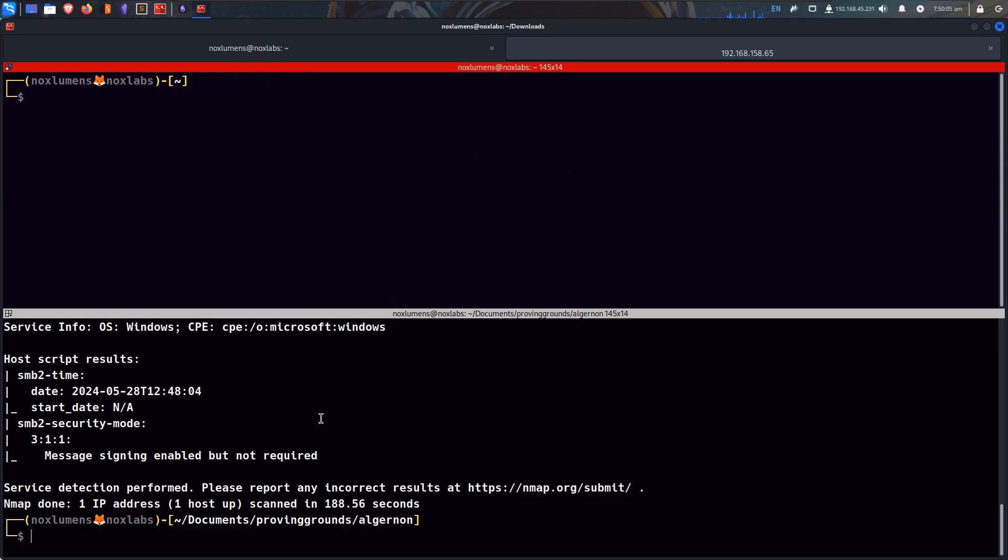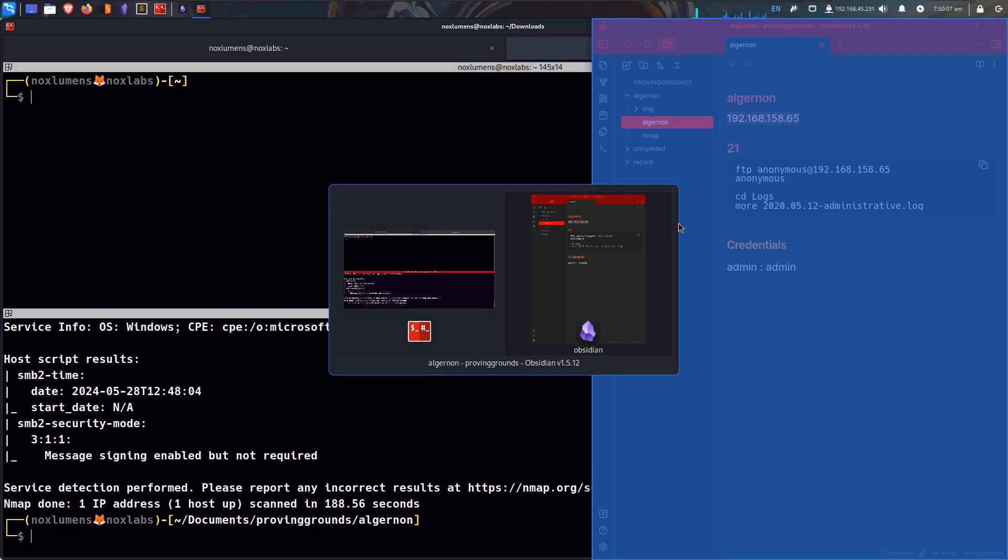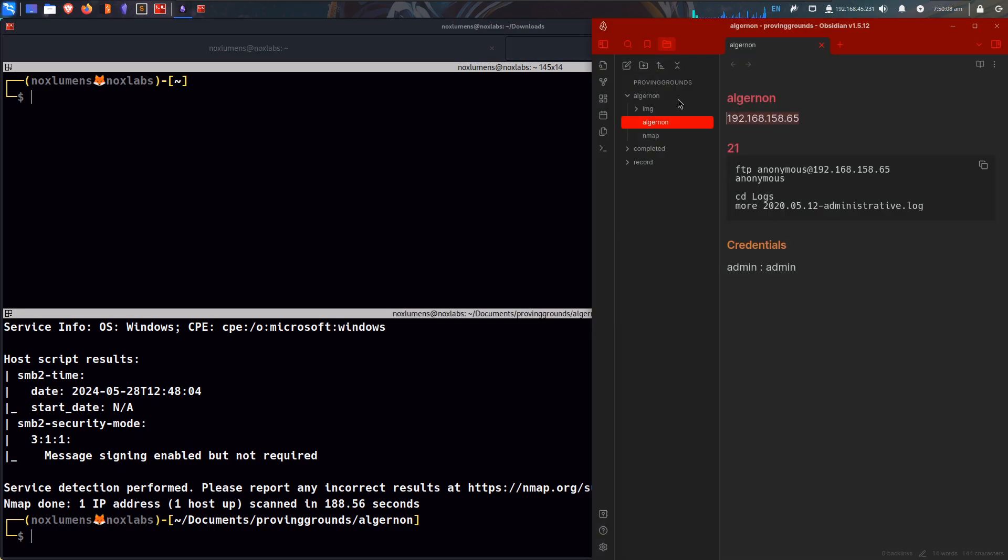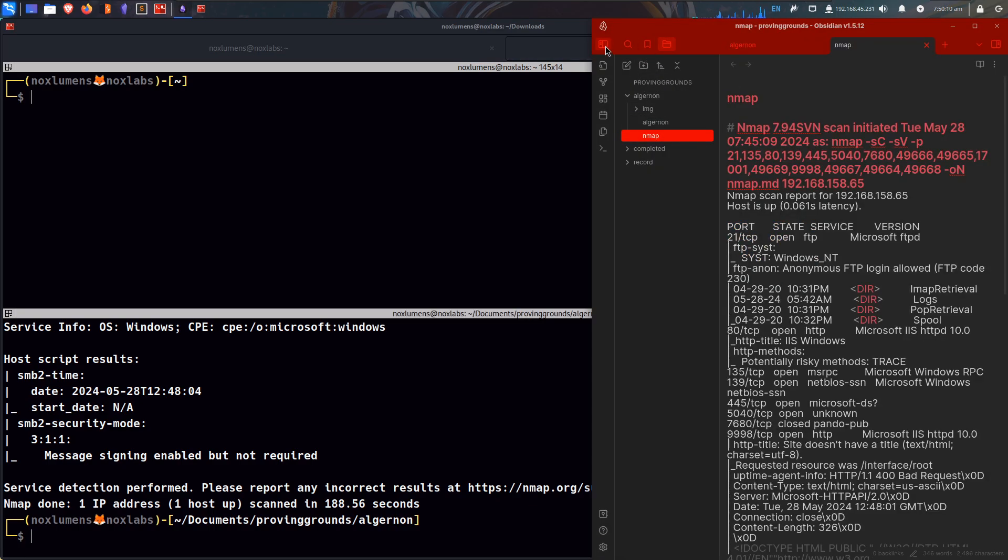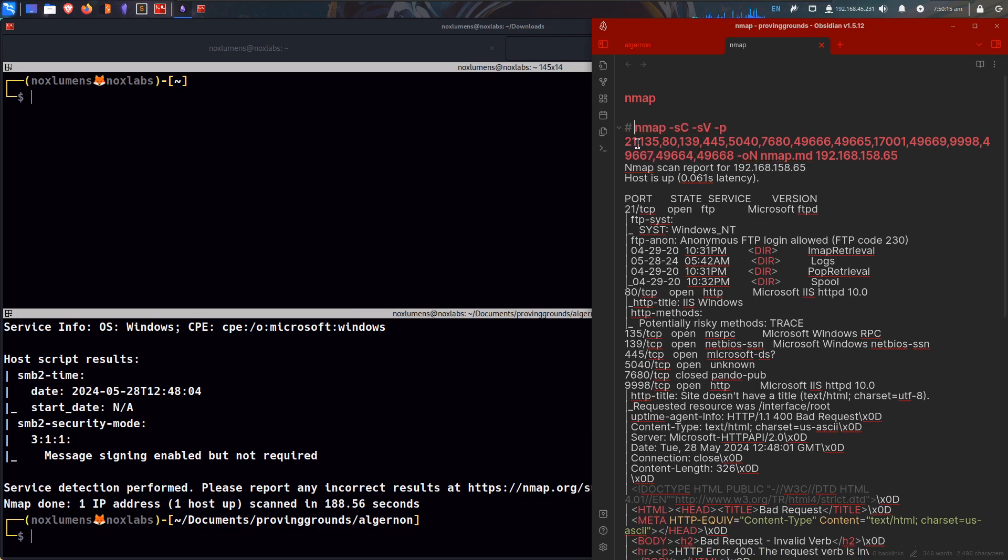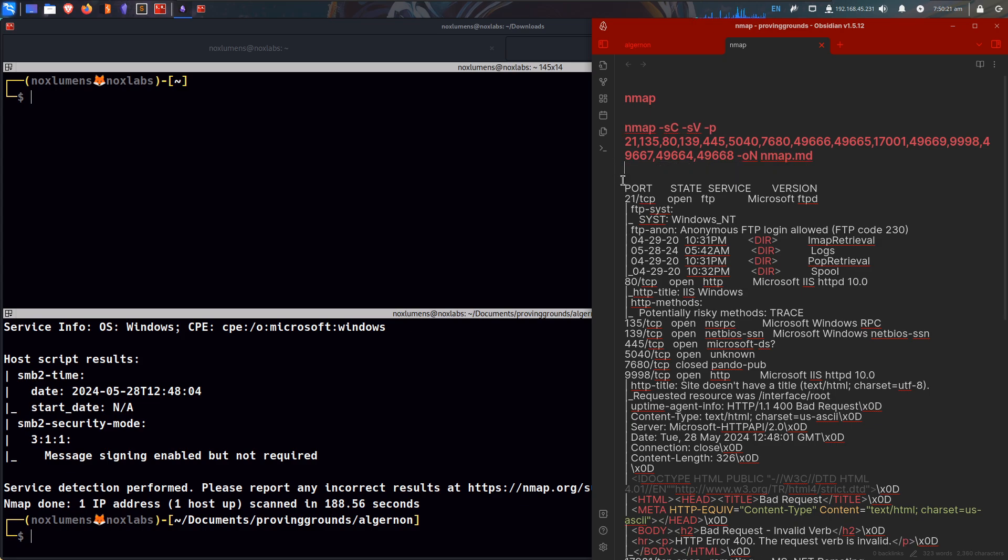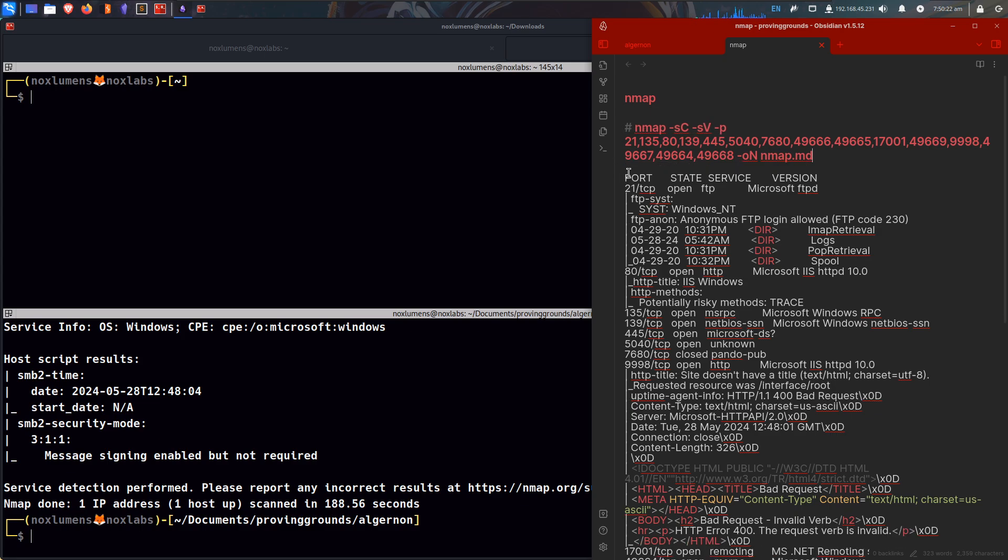So no anonymous login, no guest user login. We can now look at our nmap, just open it up in a new tab, and clean up the output, just to make it more readable for us.